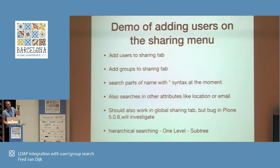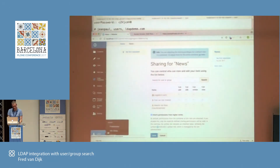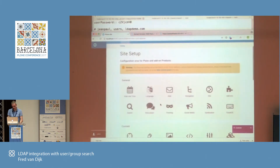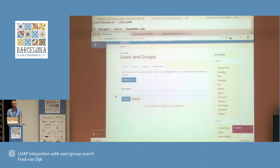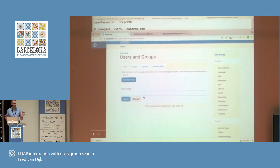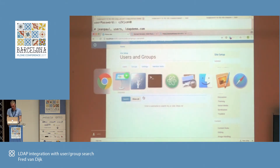I've now demoed the local sharing tab. It should also work on the global sharing tab, but I found out this morning there's a bug in there. If you go to site setup and look at users and groups, you can also do global searching — it should work the same — but there's a bug in Plone 5.0.8 with this, so I'm not going to demo it because the whole server would stop searching for any users.